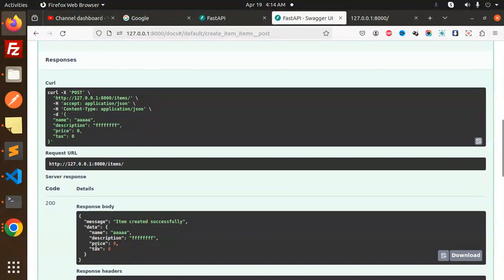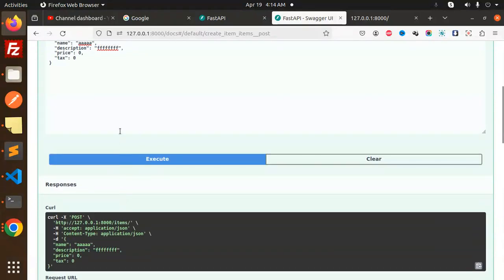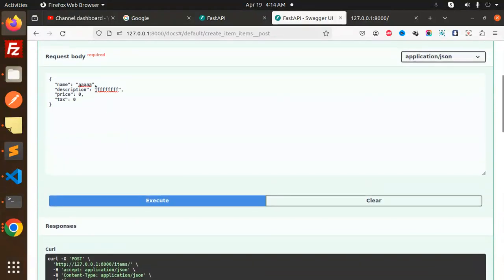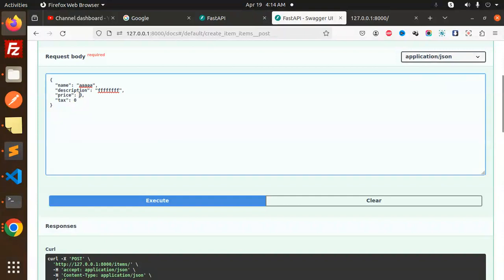Whatever response we defined is coming up. Now, let's see what happens if I change the price to a string instead of a number. It will throw an error, right? Let me try this.